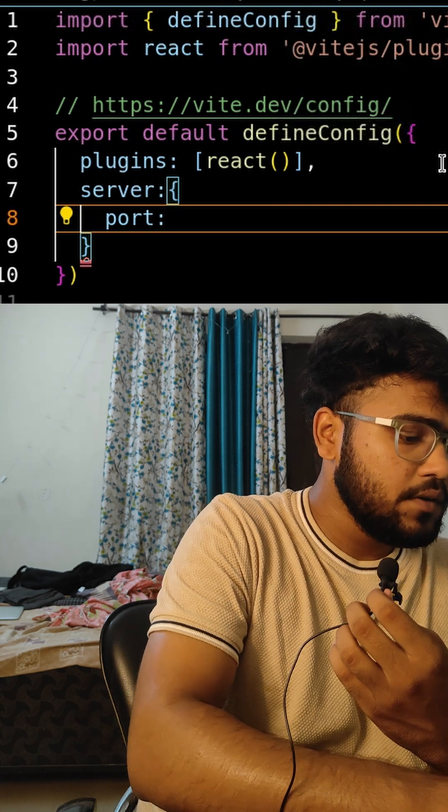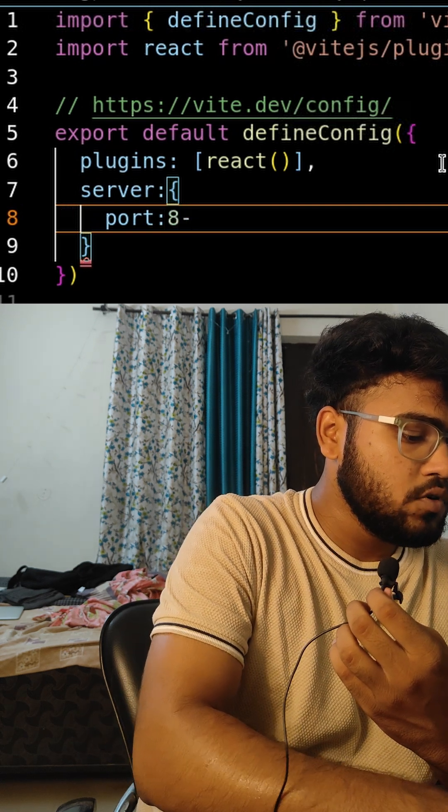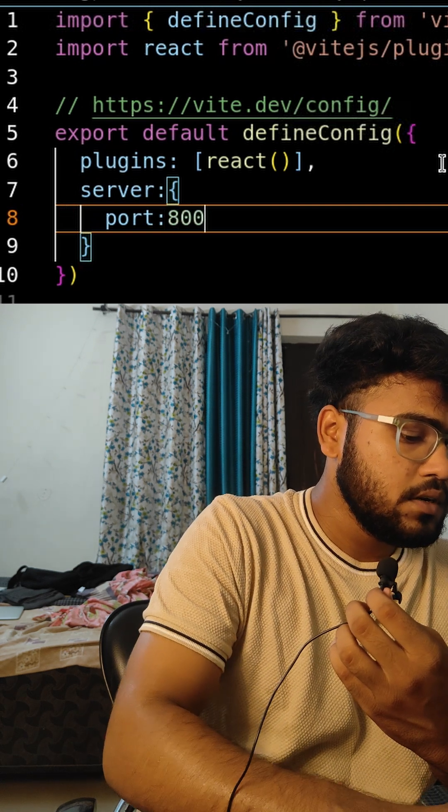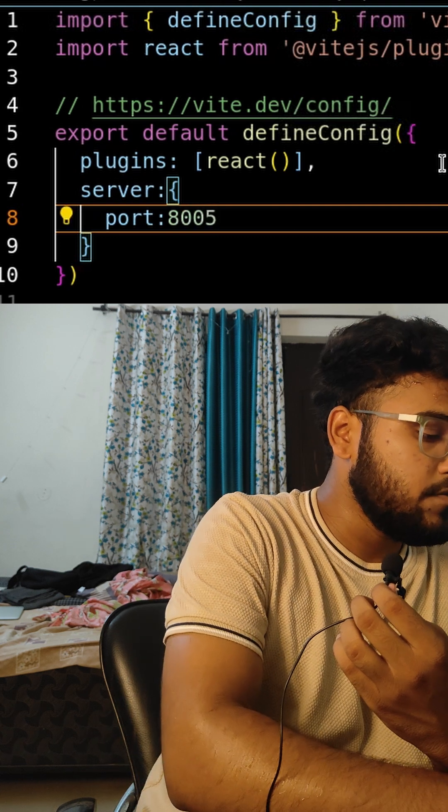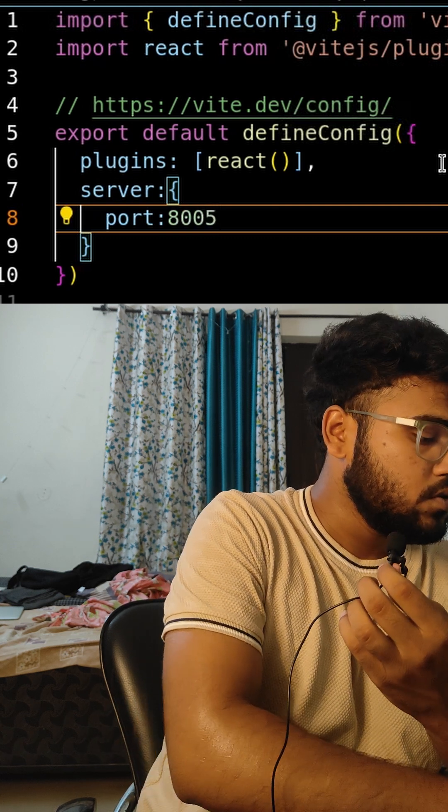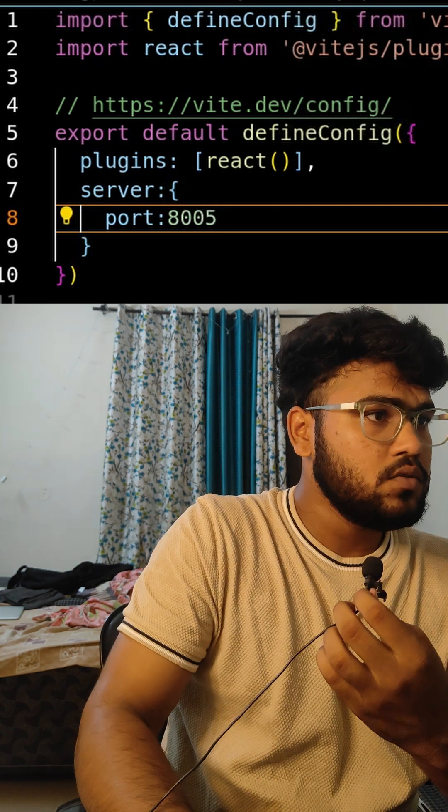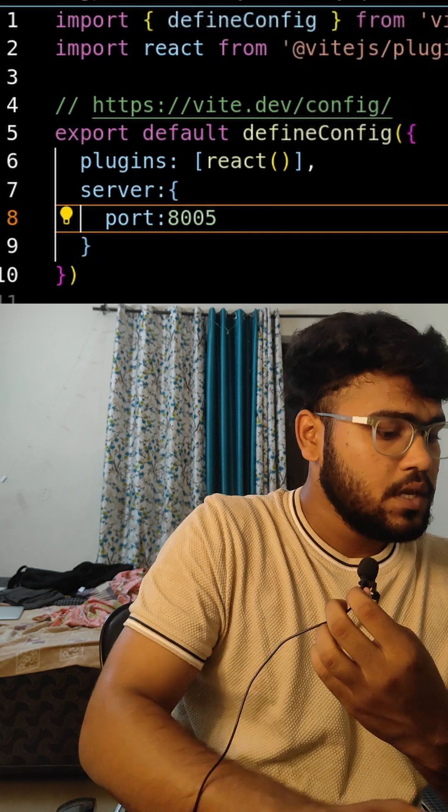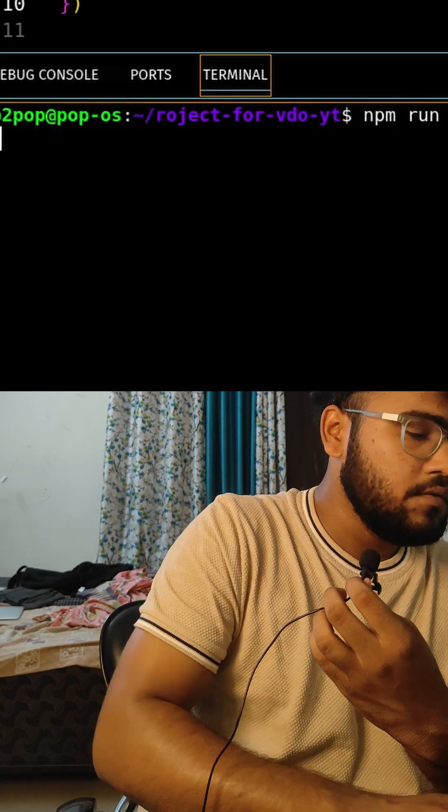Let's say I want to run this application on port 8500. So control save, and just do the npm run dev.